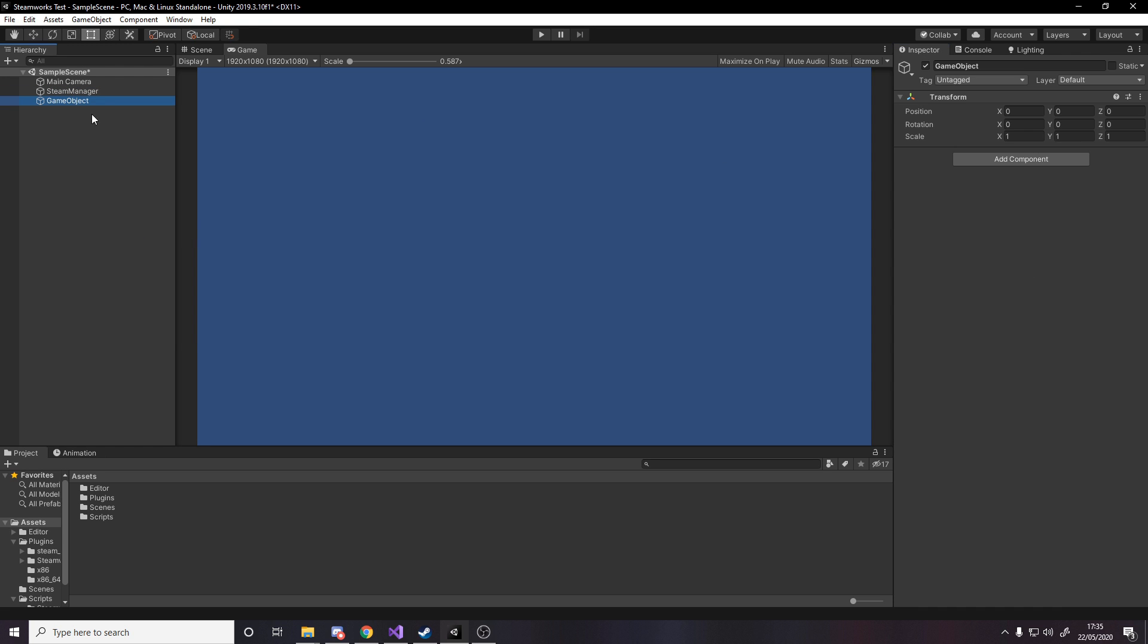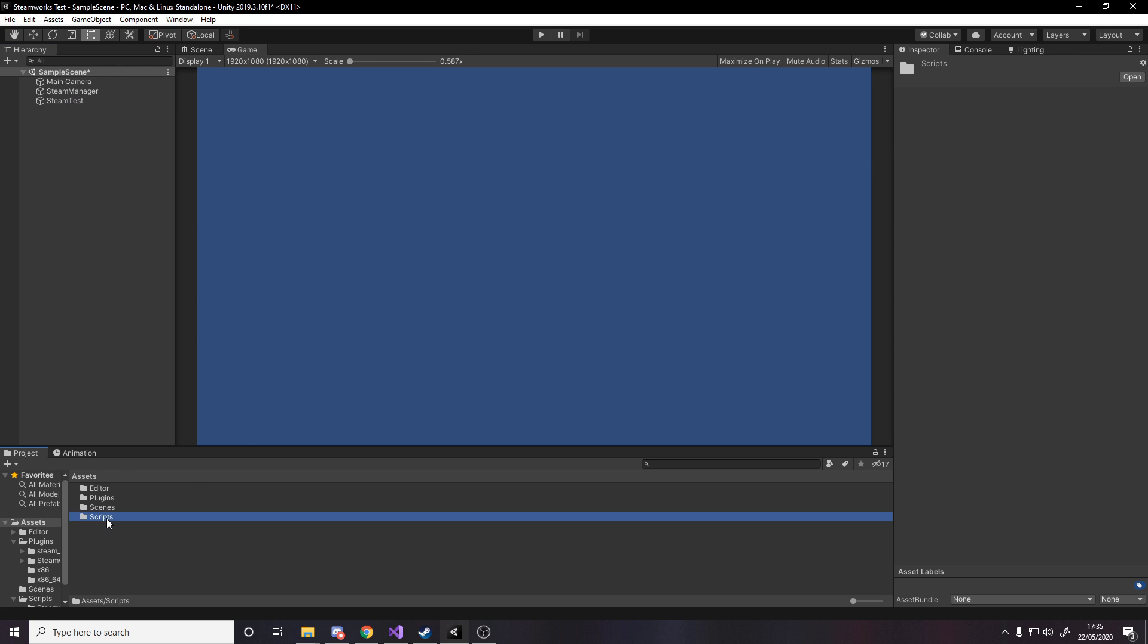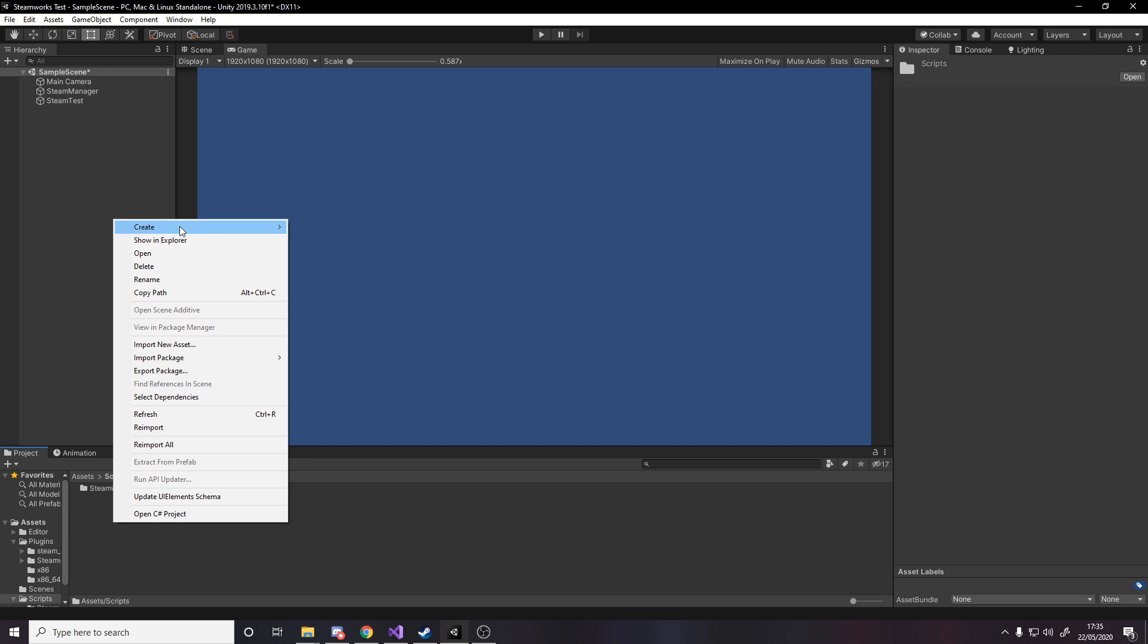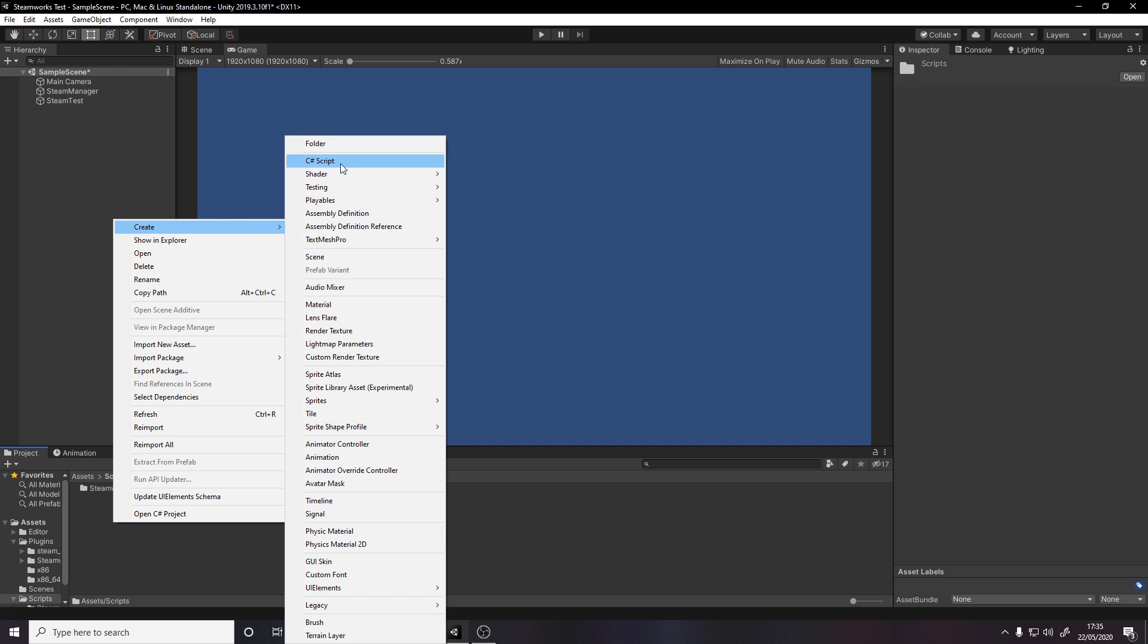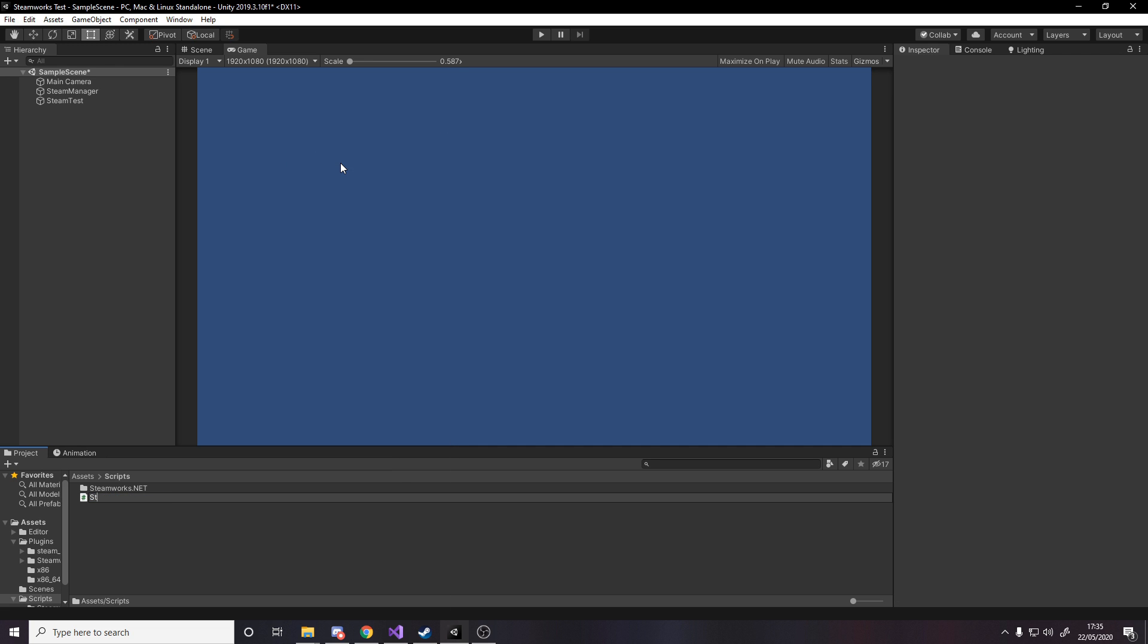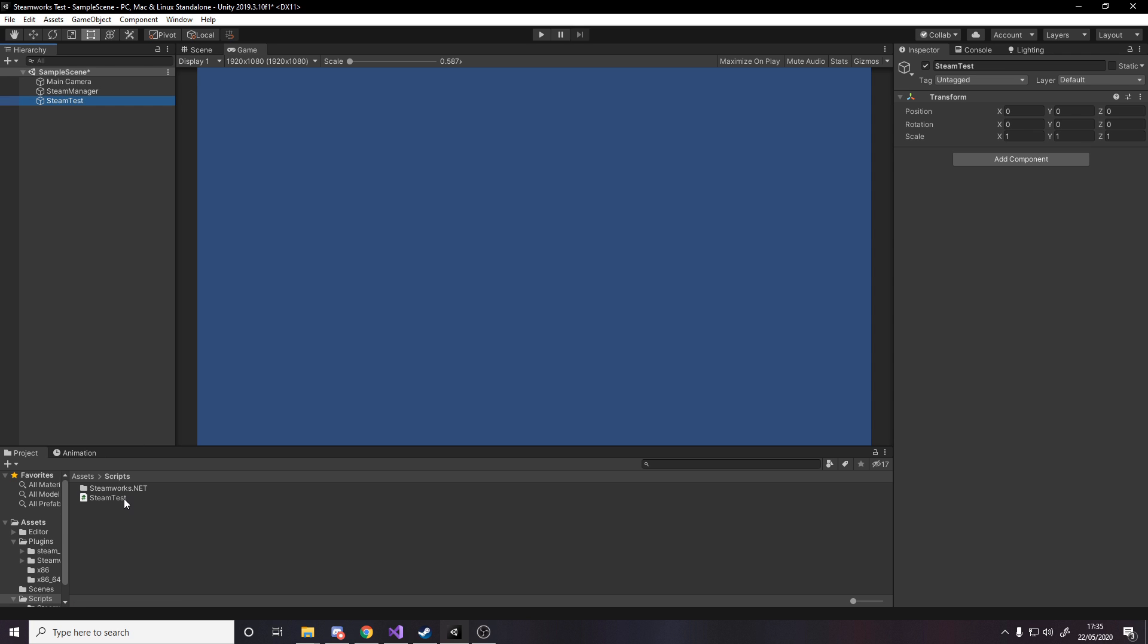Then we need another game object for our test, so we'll just call this steam test and let's go create a script for it. So let's make a new C-sharp script called steam test and then once that's compiled in a second we'll add it to here and we'll start coding it.